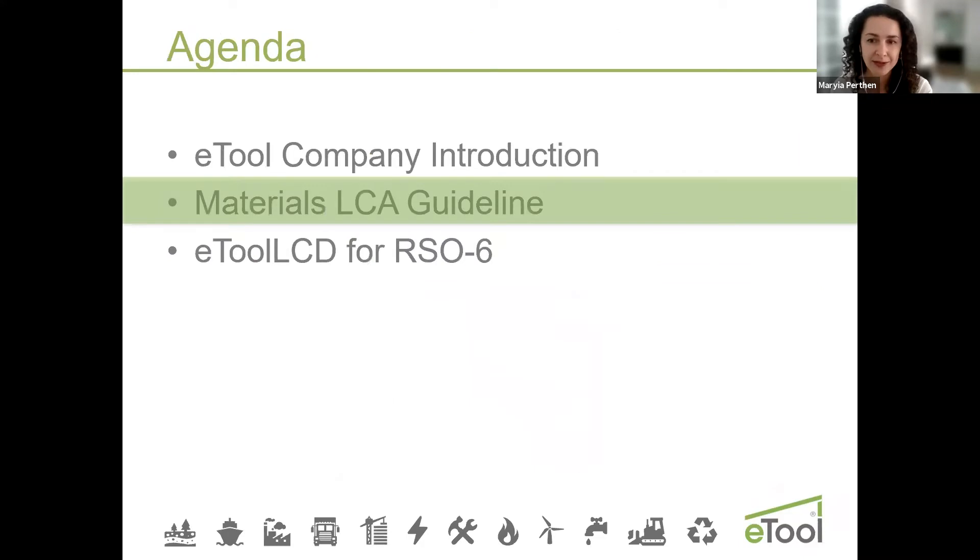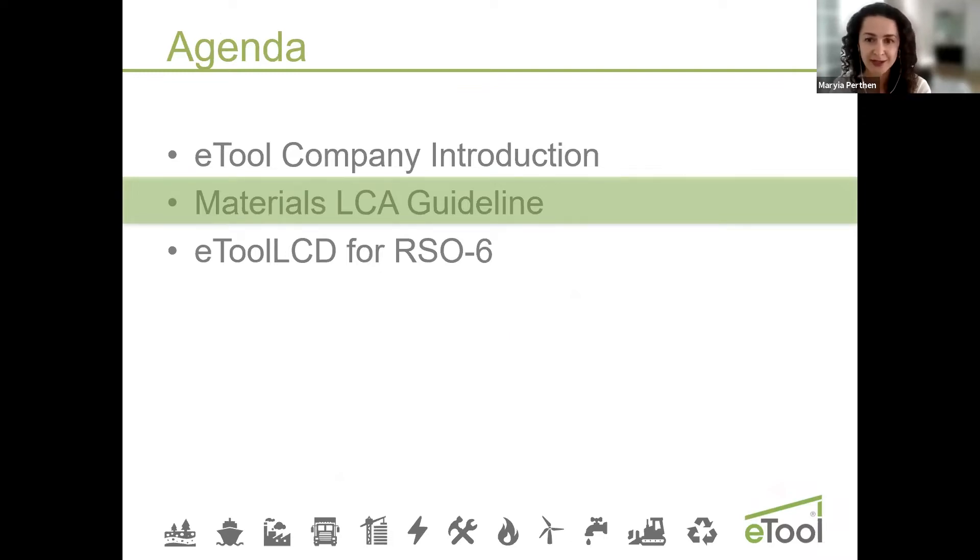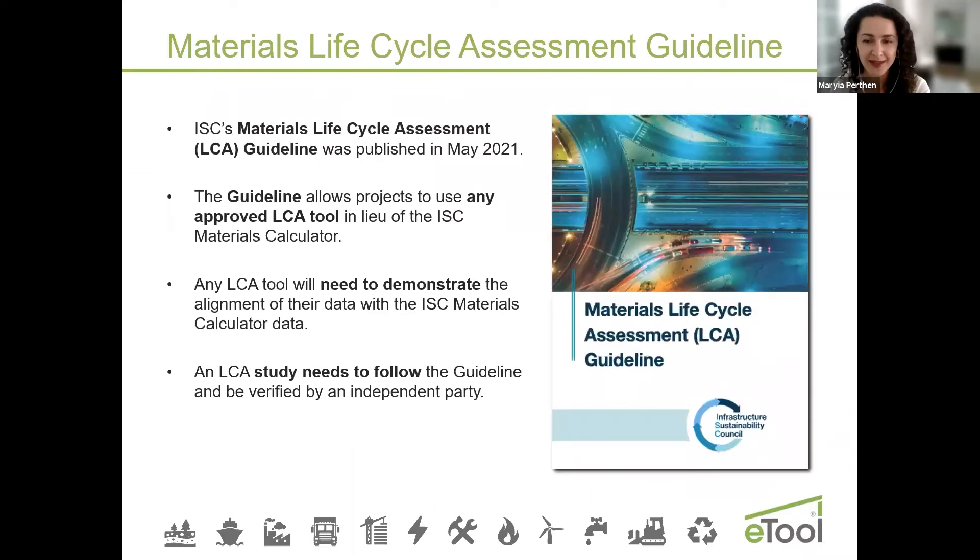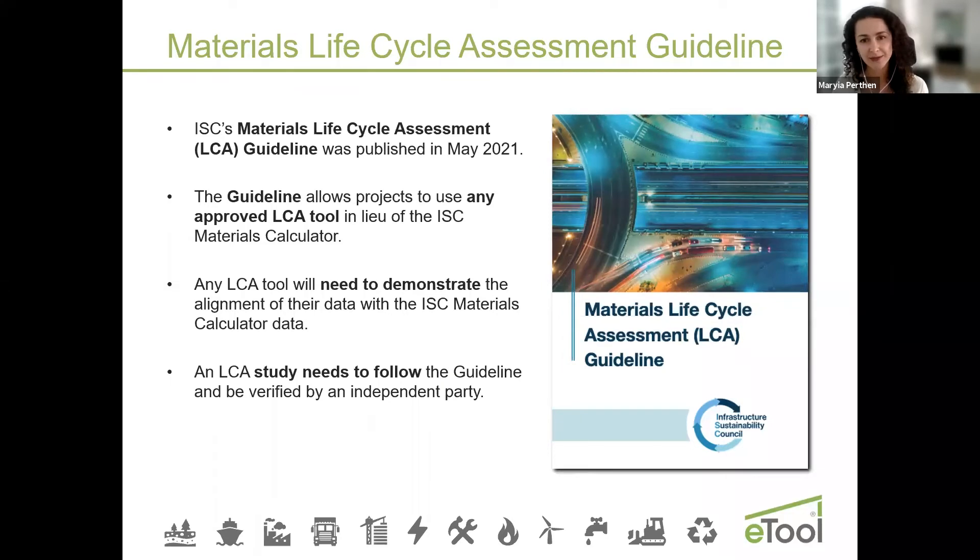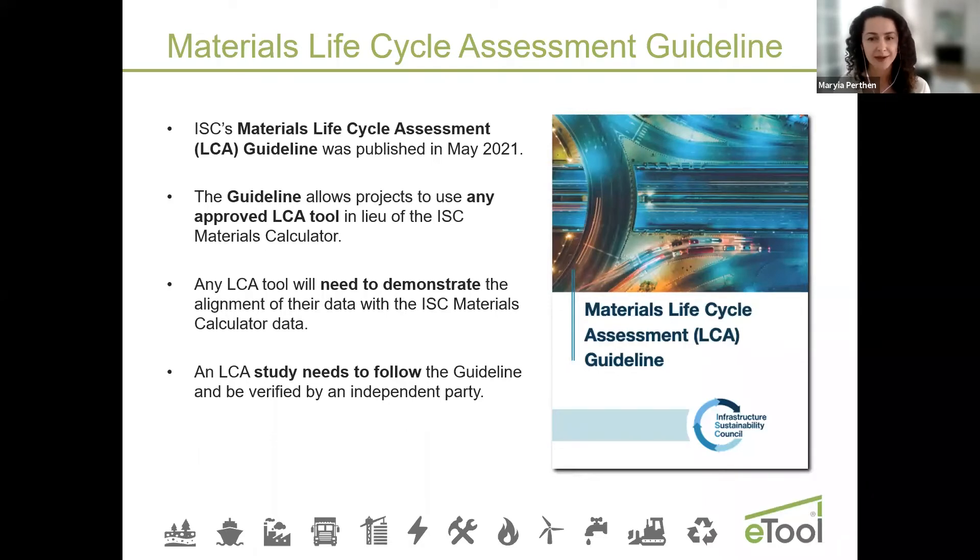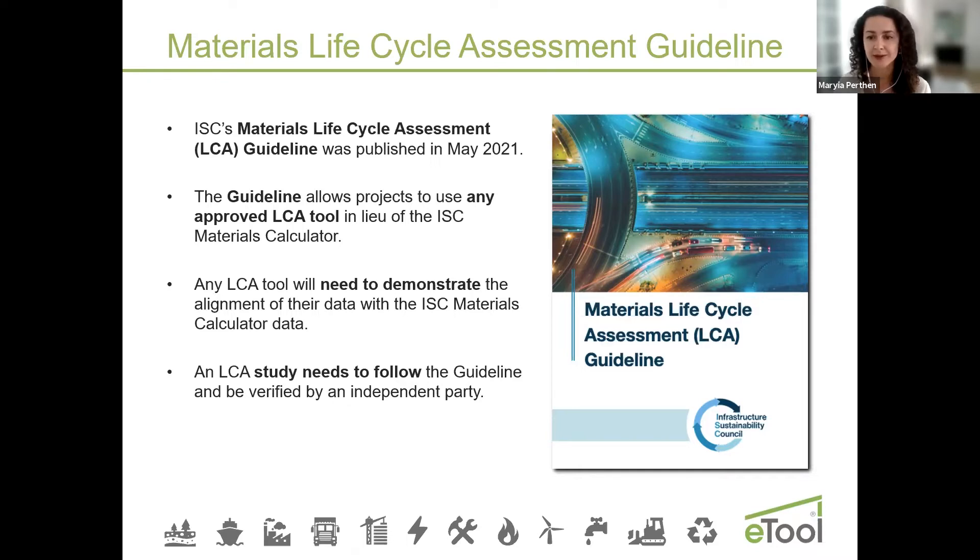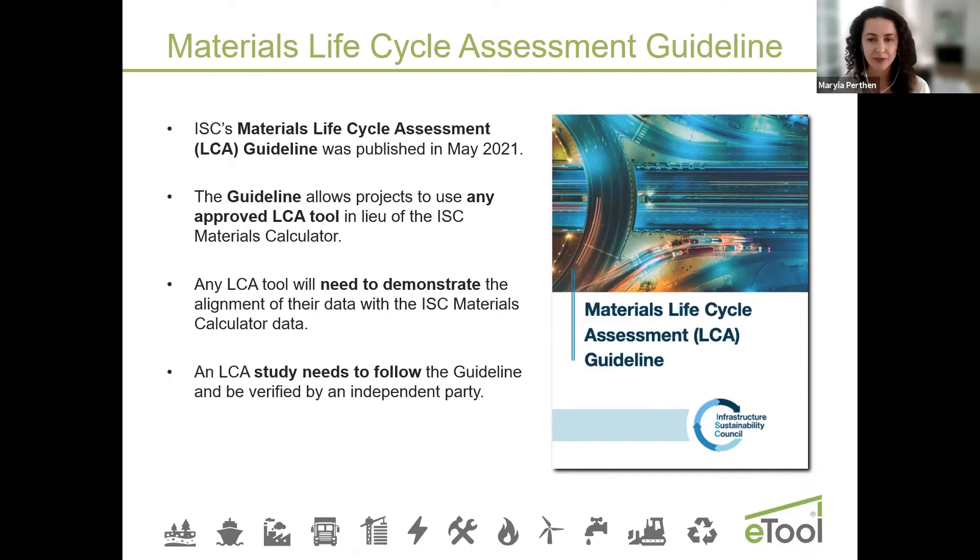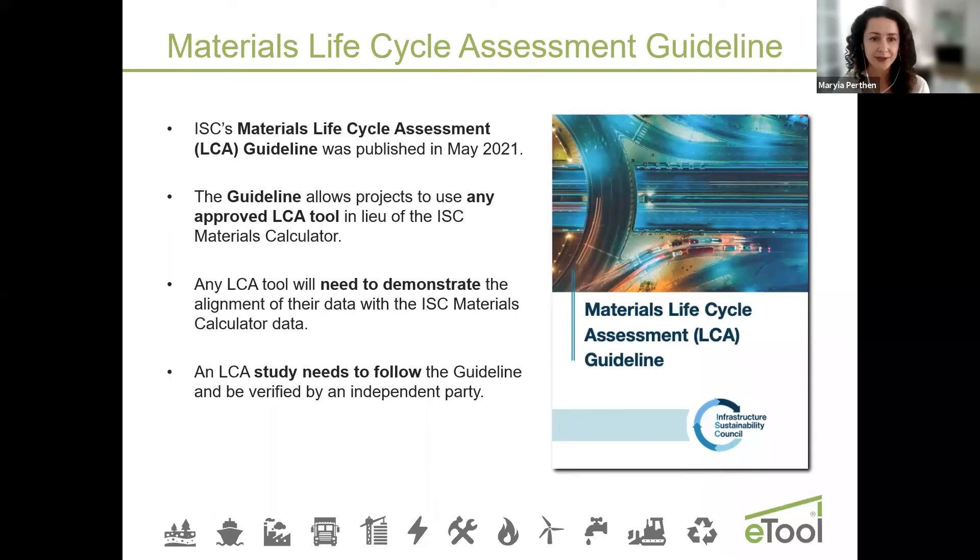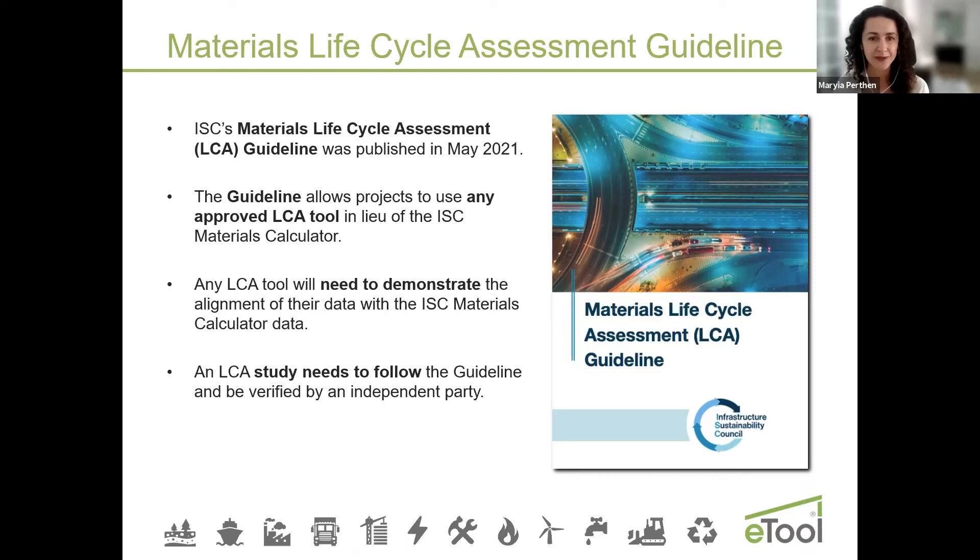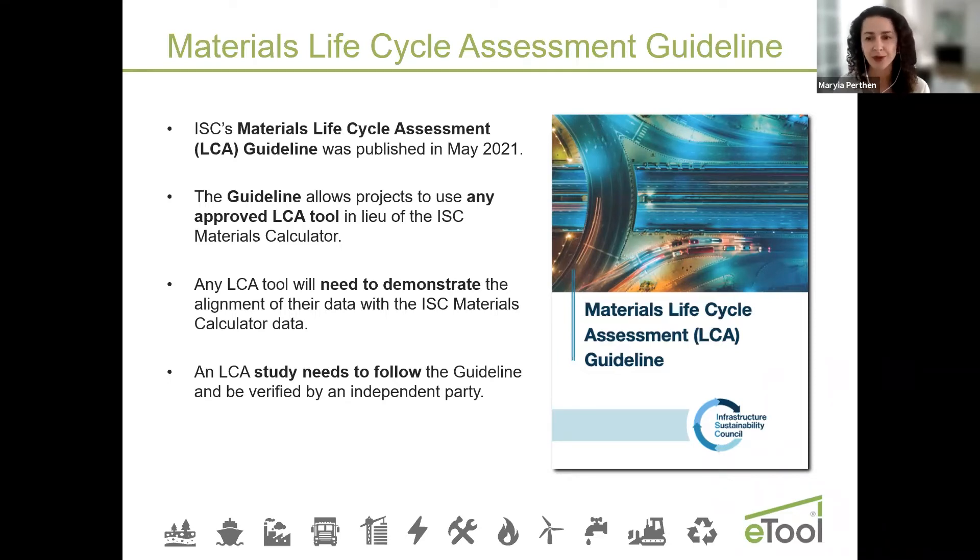Now I'd like to give you a quick overview of the materials LCA guideline and what any LCA software provider needs to do to align with ISC materials calculator. It's been about a year ago that we started to look at this. As you know for materials credit at ISC rating, you can use an alternative pathway but it wasn't clearly defined. So we reached out to IS Council and wanted to provide some assistance. The idea was really to allow many LCA providers to come up with their tools and with their LCA solutions for materials credit, RSO6 or MET1.